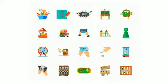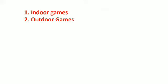We play different types of games. Some games we play inside the house and some we play outside the house. Do you know, students, how many types of games are there? Yes, games are of two types: first, indoor games, and the second one is outdoor games.